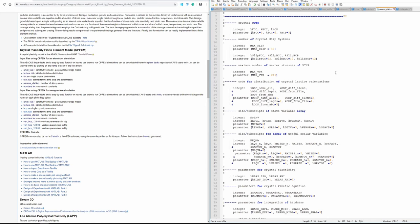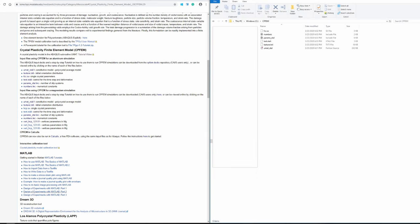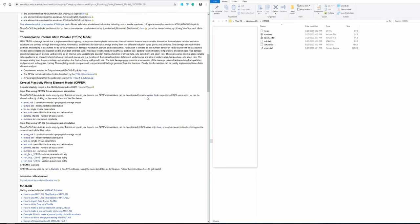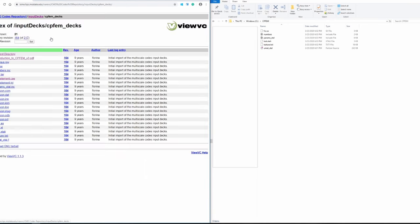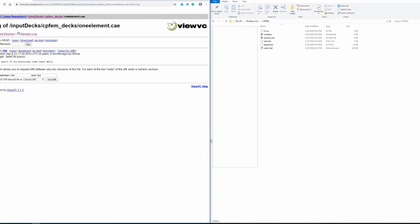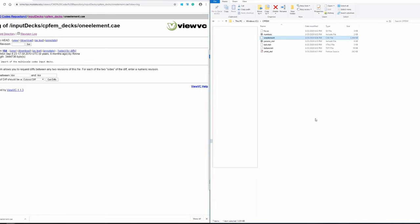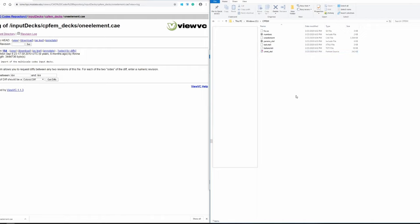Once we have all six files, the next thing is to download the CAE file. Click on CPFEM.dex, then go to repository. Here you can see one_element.cae—just download this file and save it to your same folder. In total, you need these seven files. Again, if you don't want to download all the files, shoot me an email and I'll send you the whole package.